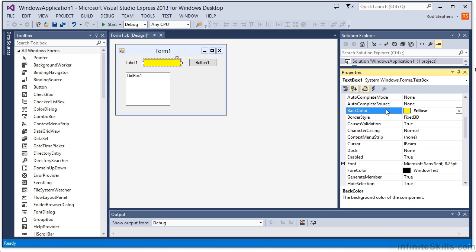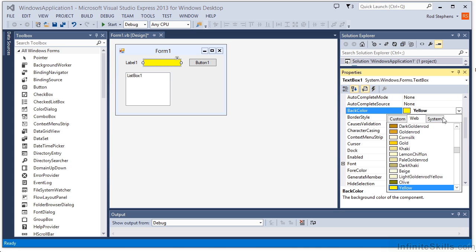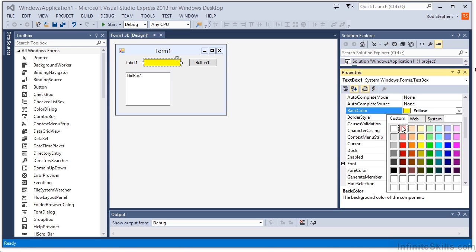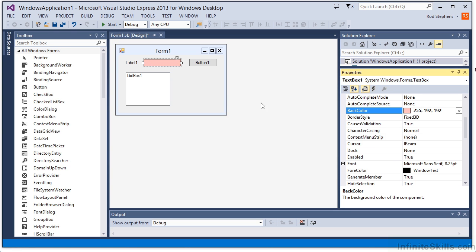Many properties have special editors. When you click on a property, you will usually see some sort of indicator if the property has an editor. For example, when I clicked on the back color property, a drop-down arrow appeared on the right. If I click the arrow, a color selection editor appears. Here you can pick from a list of system colors, web colors, or custom colors.